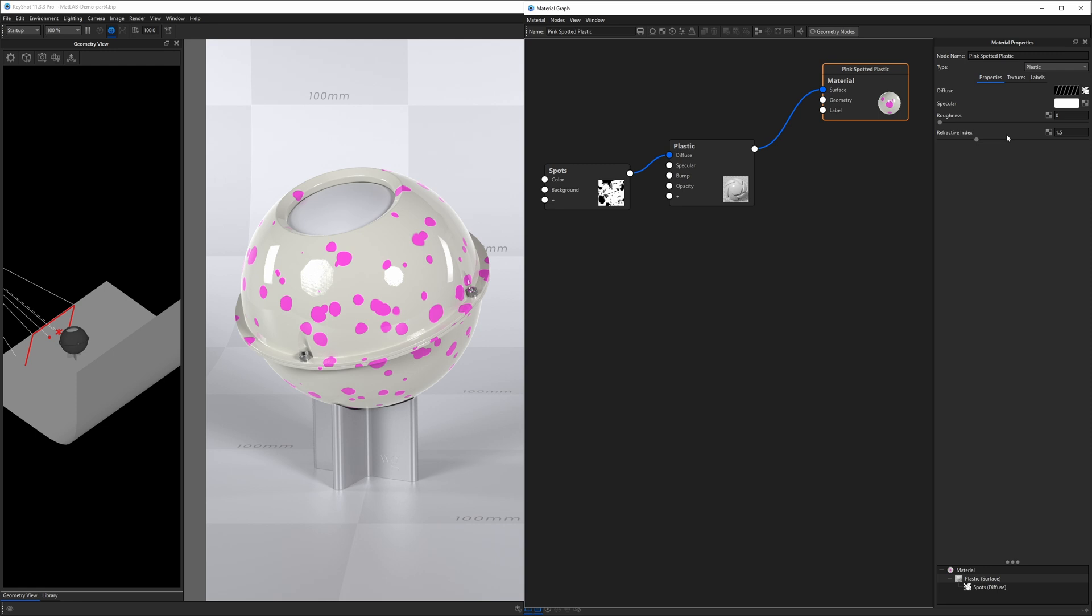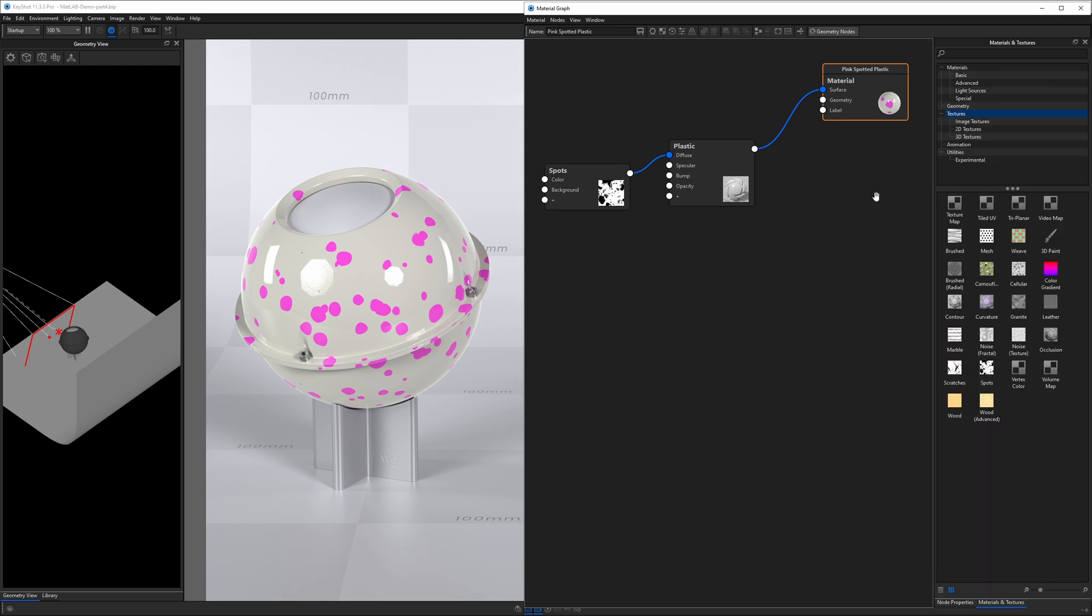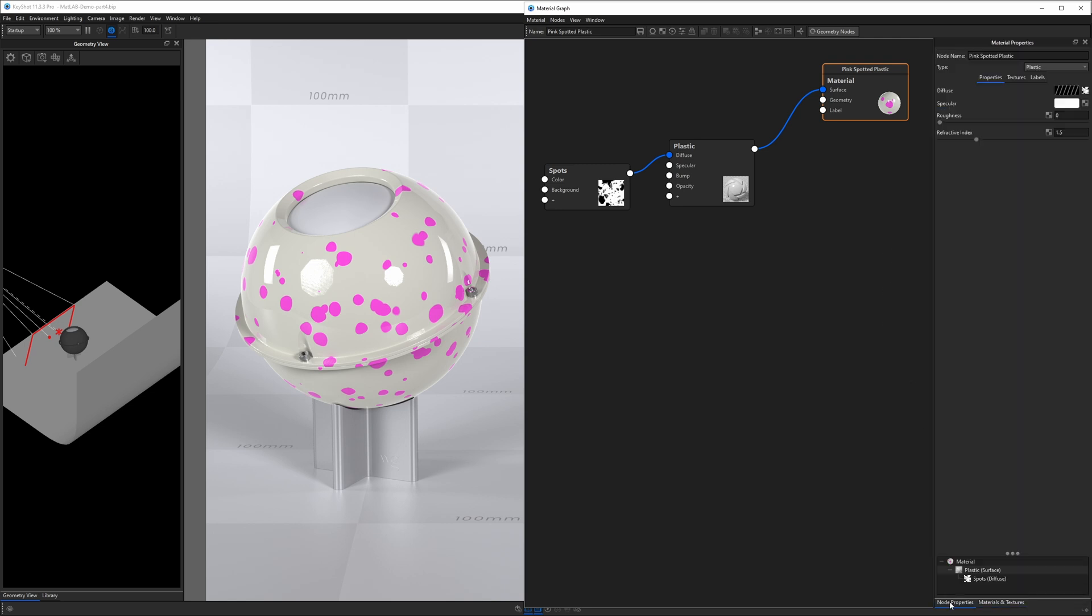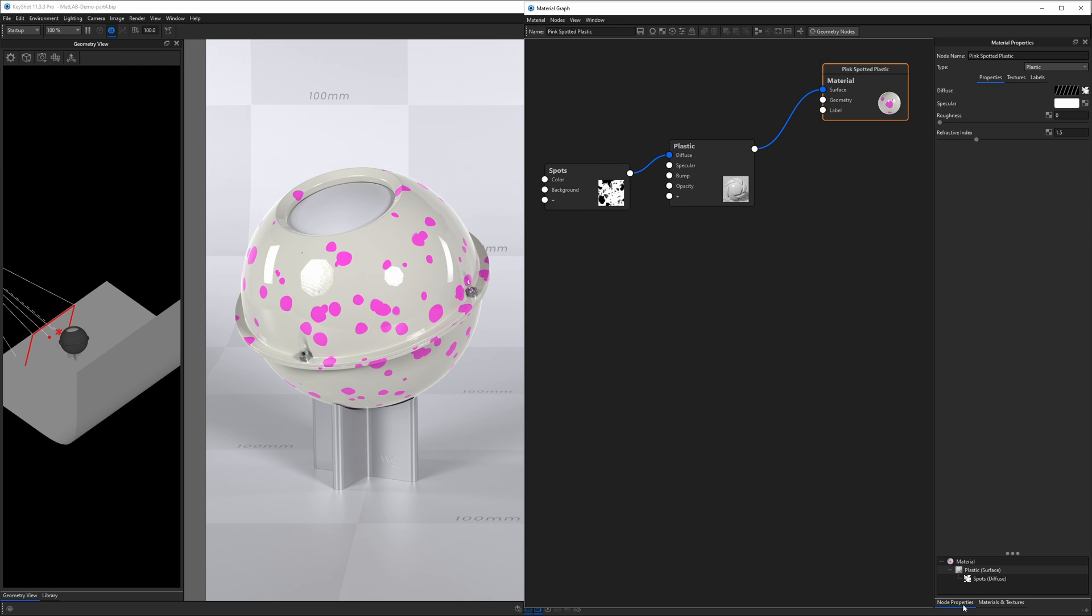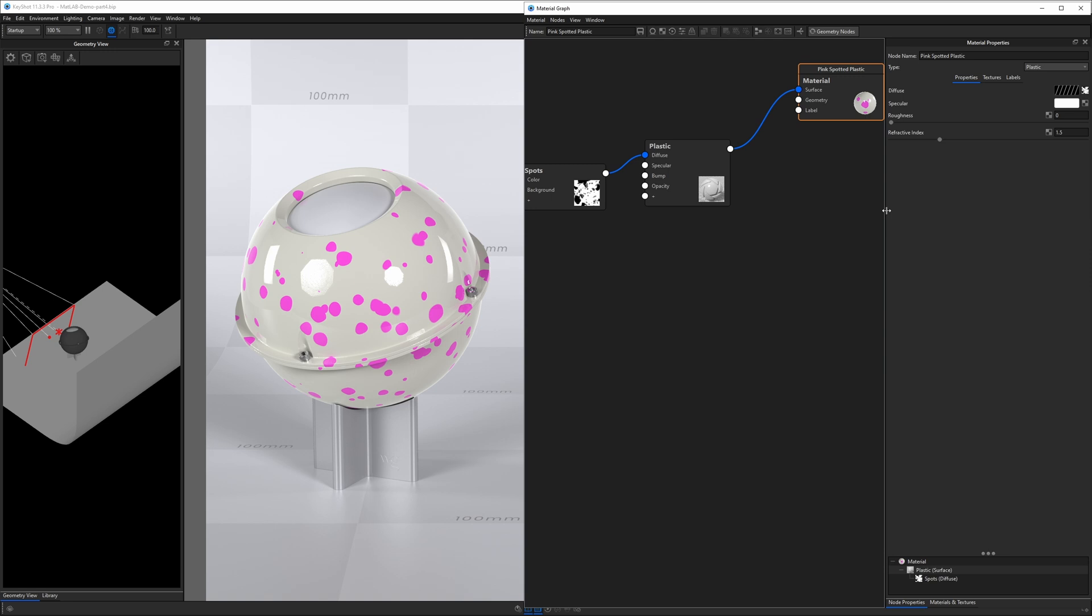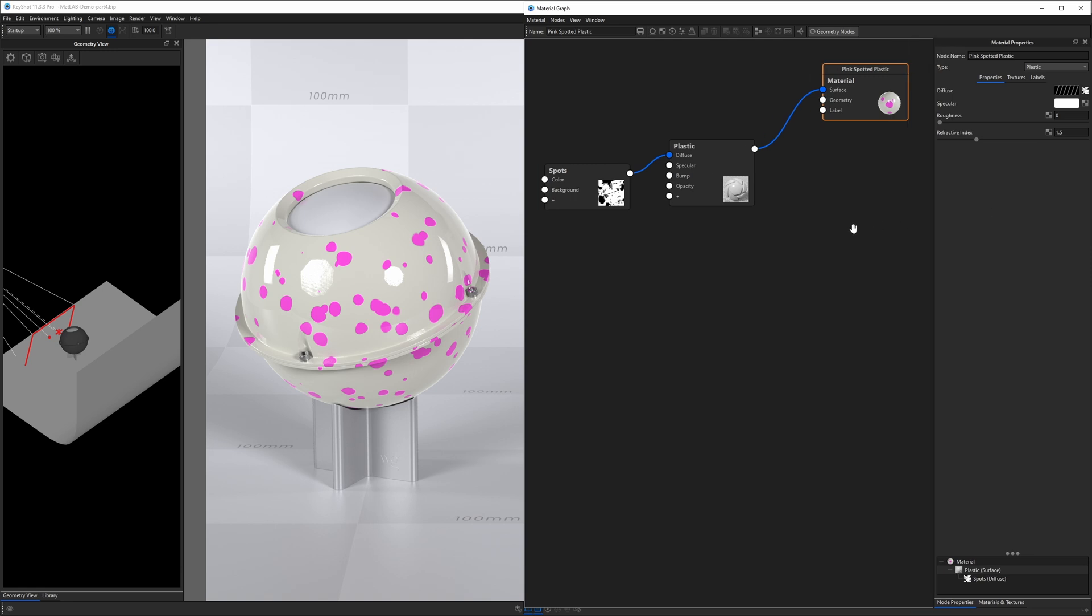On the right-hand side, we have our material properties. Yeah, so if you hit the M key, it will switch between materials and textures and node properties. You can see that these seem to be docked down below here. I just always leave the material properties visible up here. Sometimes you can resize them.